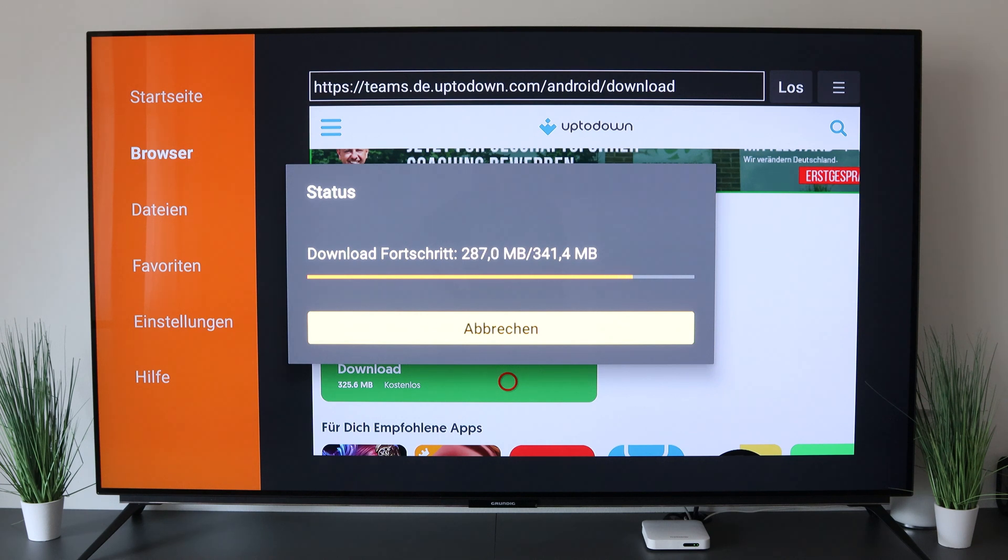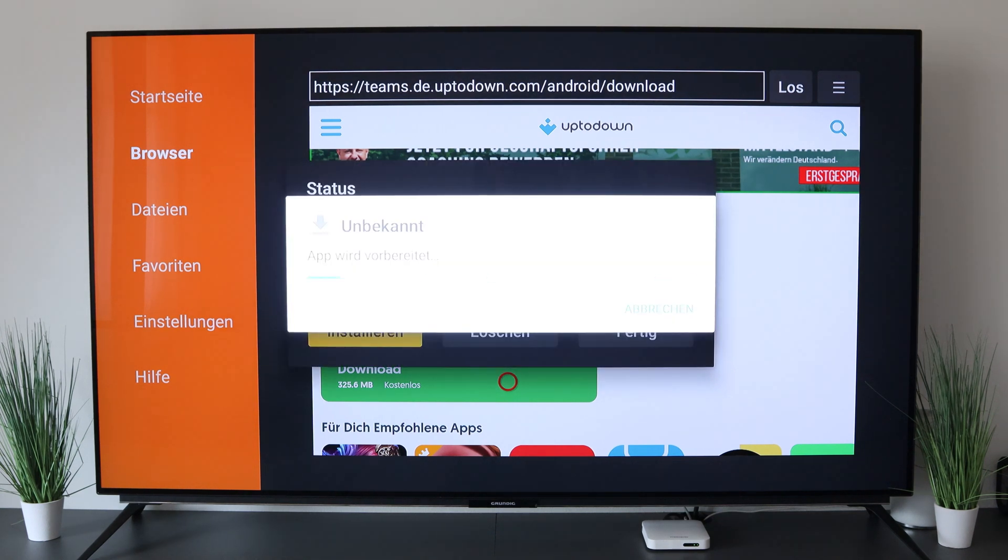So 340 megabytes is almost finished and then we can install the app. Here the app is installed. It takes a few minutes, it's big with 300 megabytes. All done.